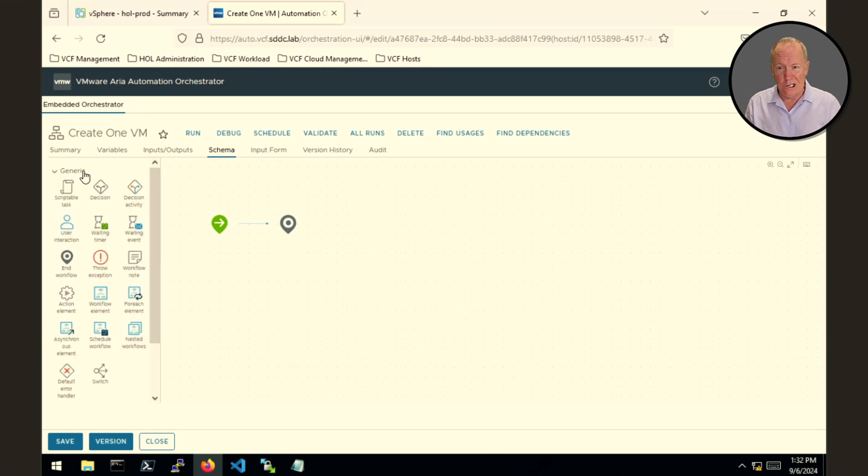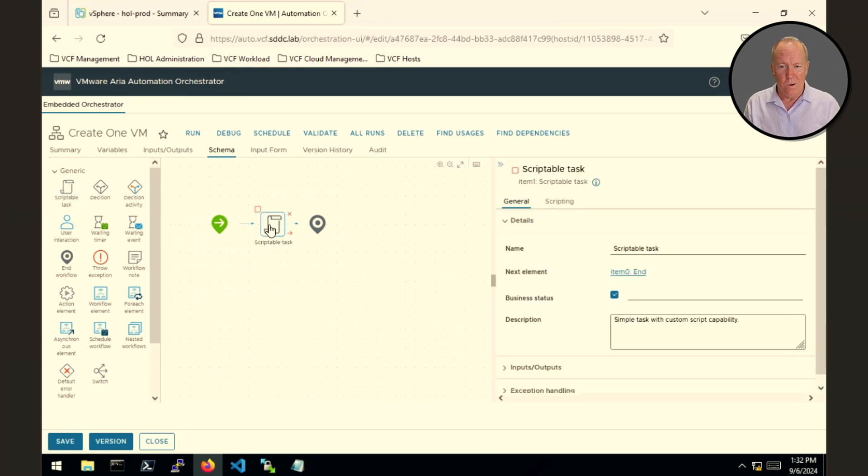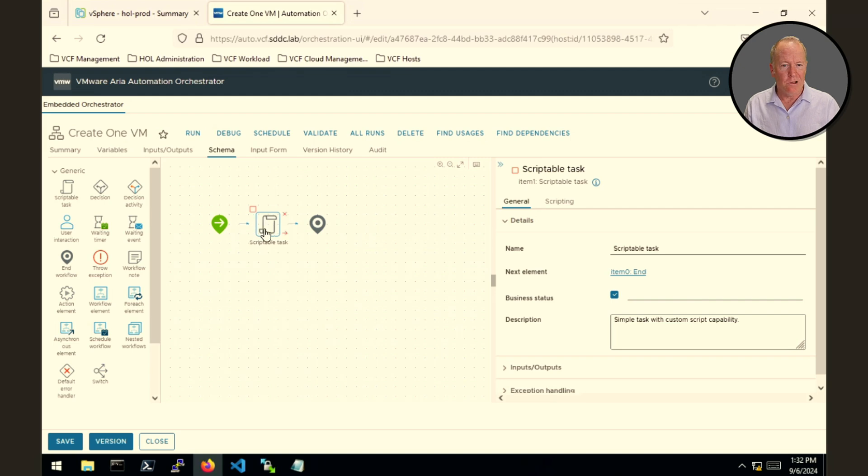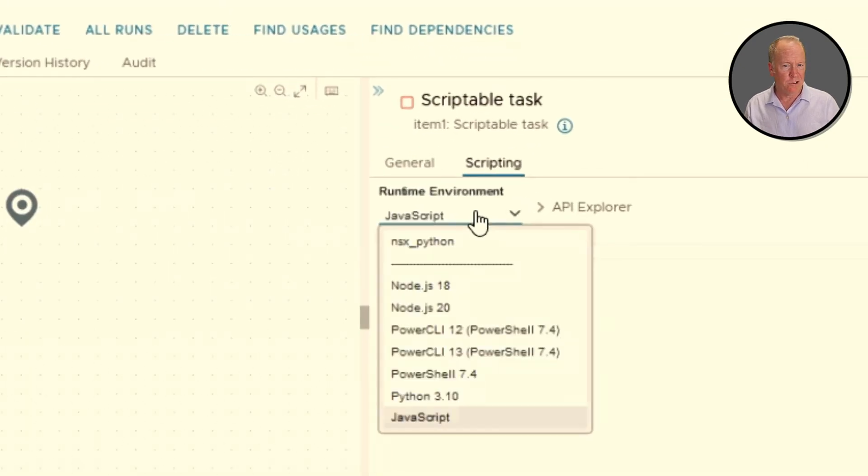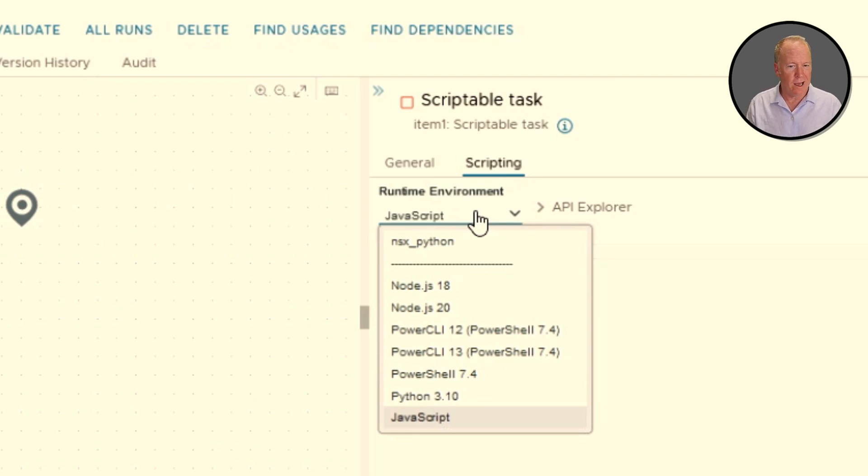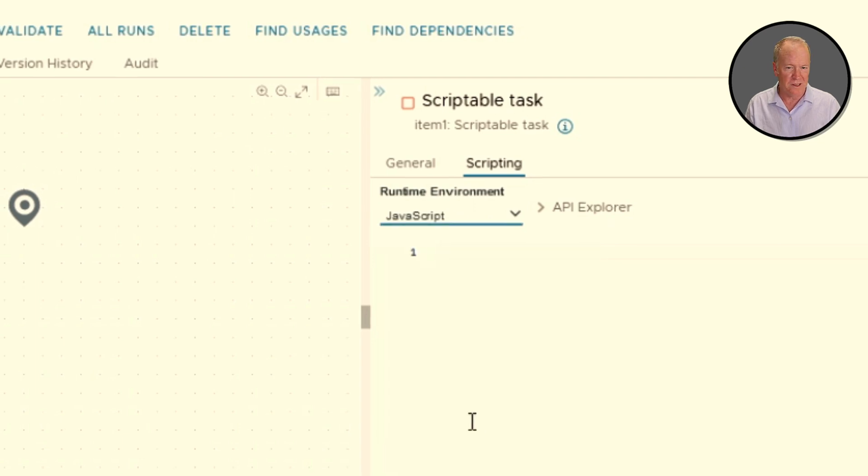So under generic, let's go and drag in something called a scriptable task. A scriptable task, as its name suggests, allows you to write some scripting code. That code can be in JavaScript or Node.js or Power CLI or PowerShell or Python. We give you lots of different choices, but I'm going to choose JavaScript in this case.